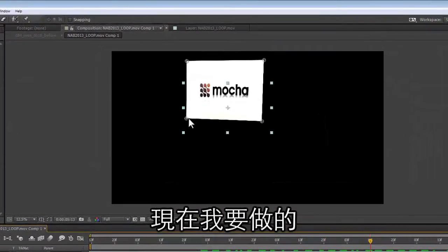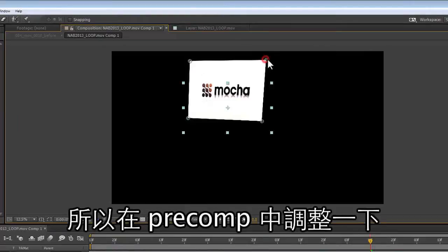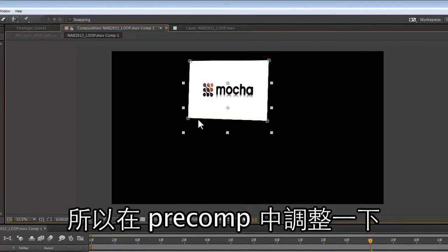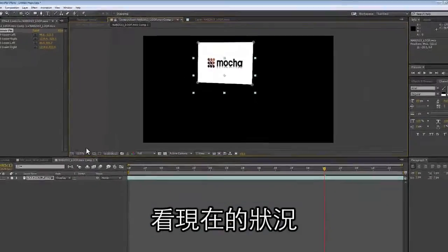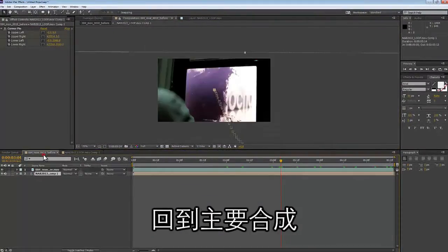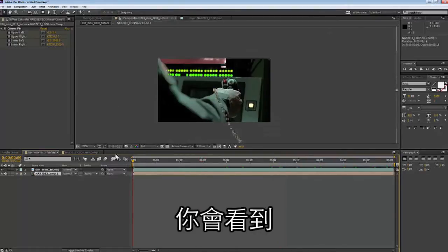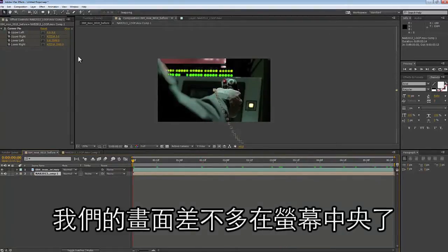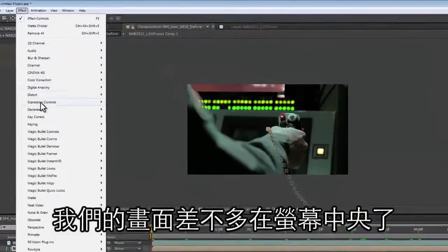I don't like the way my corner pin is sitting, so I'm going to adjust it inside of my pre-comp and then go back to our main comp to see how it looks. Jumping back to our main comp, you're going to see that our screen is now more or less in the center where I want it to be.